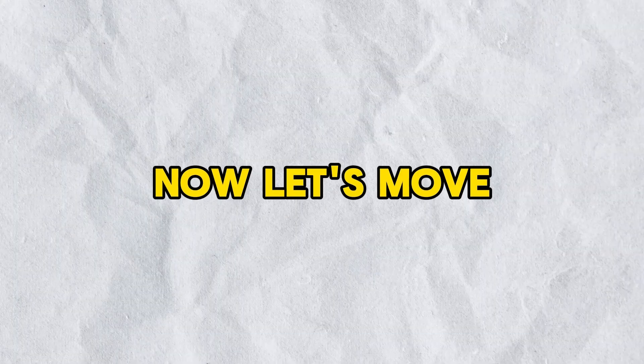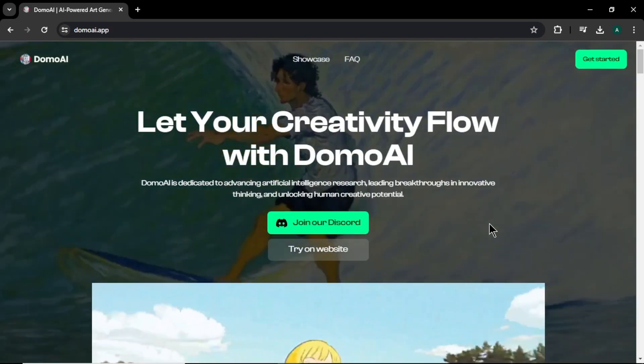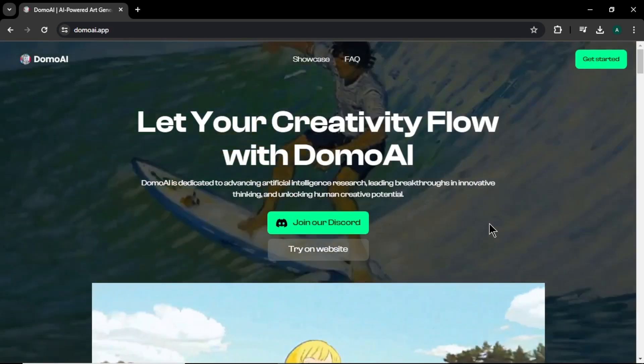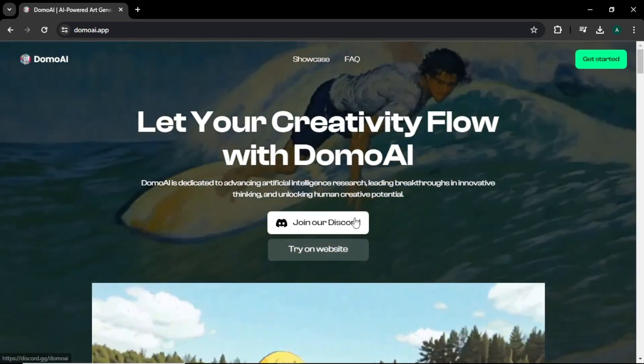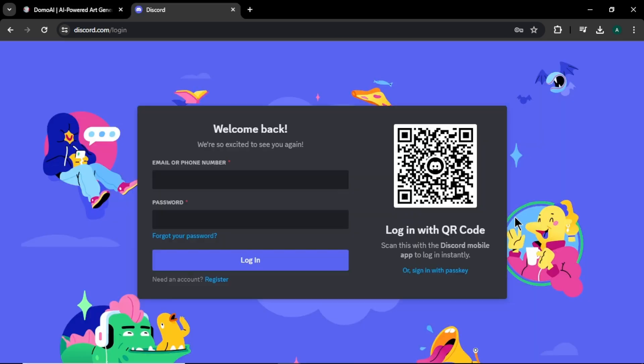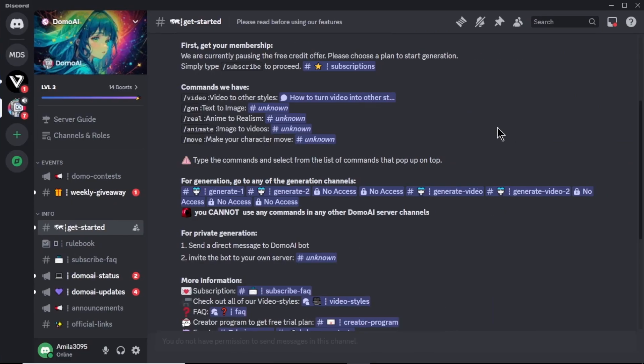Now, let's move on to our fourth tool which is Domo AI. Come to your browser and search for Domo AI app. Here, click the first link. And you will come to their website. To get started, click join our Discord. Here, Domo AI will ask you to join with your Discord account. So, login or sign up with your Discord account to get access. Once you sign up to your Discord, you will find Domo AI server.